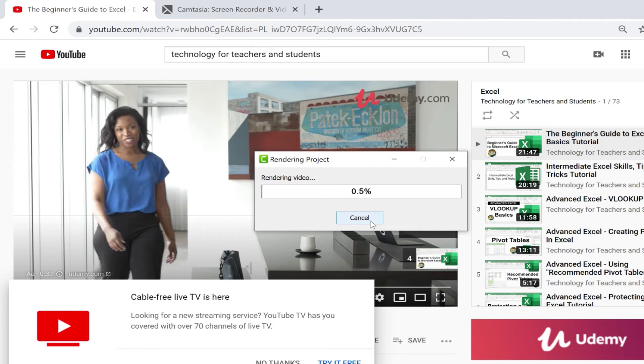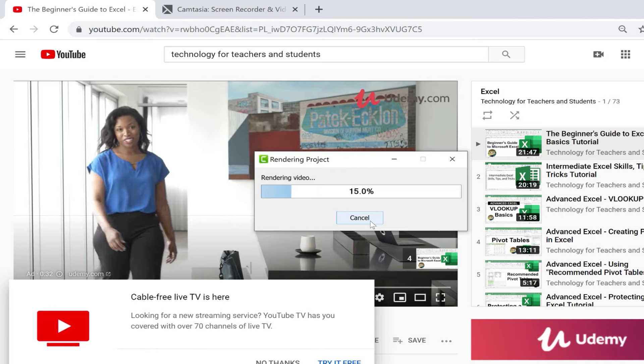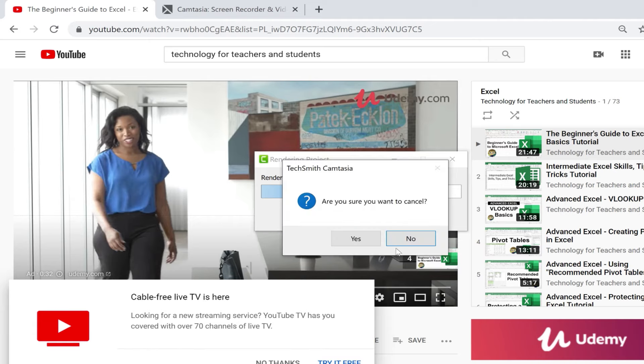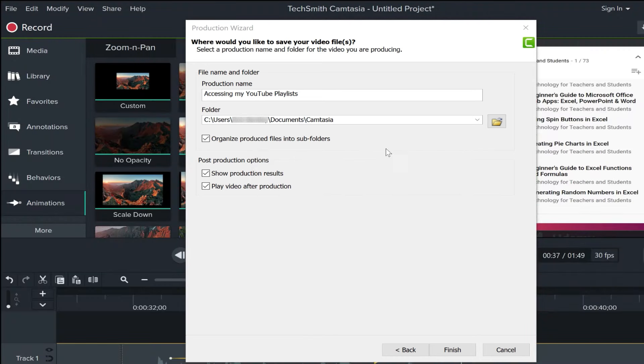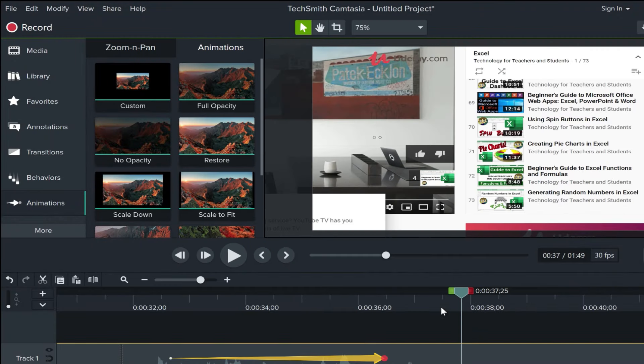At this point, it's going to render my project and turn it into a full video that I can access and share with people. I can upload it to YouTube or anywhere else. And it's going to save it in that location that I told it to save to. I'm going to cancel that out because I don't really want the video. But that's how you create a screen recording using Camtasia.